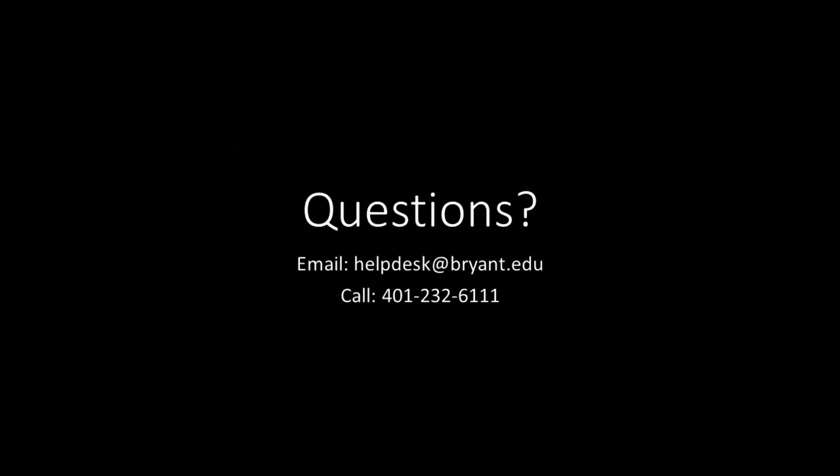If you have further questions, feel free to contact us either through our phone number or our email.